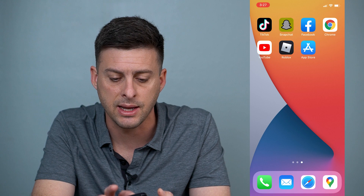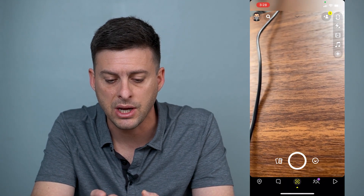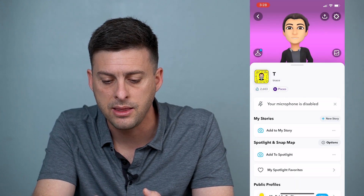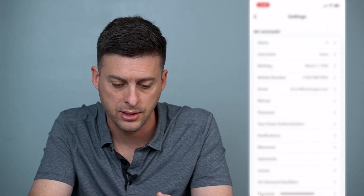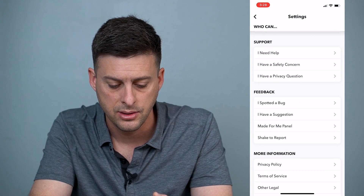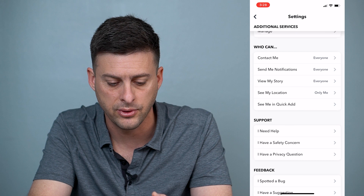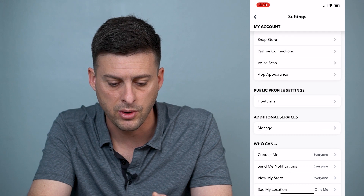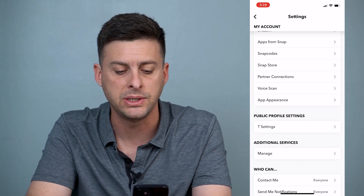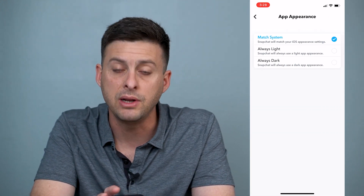Let's head into Snapchat here, and once you're in Snapchat, we can tap the profile icon at the top left, and then the gear at the top right, and let's scroll down. We want to find App Appearance — it's right under Voice Scan — so I can tap that, and there are three different options.